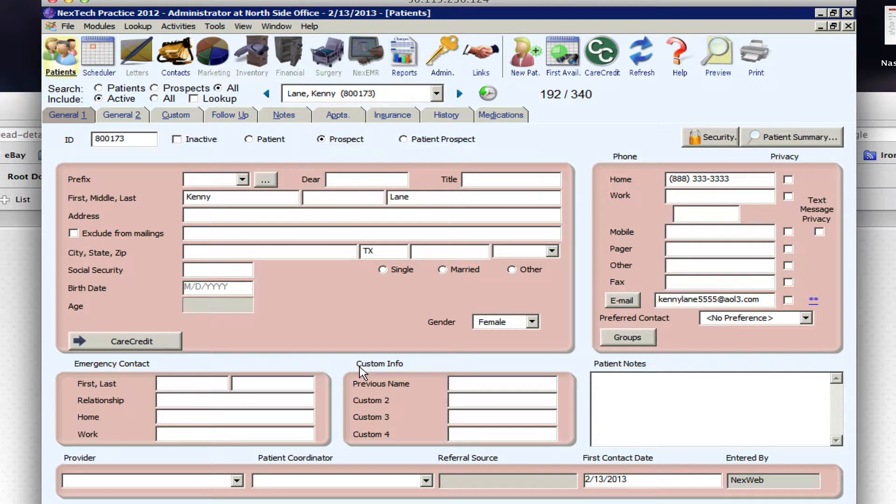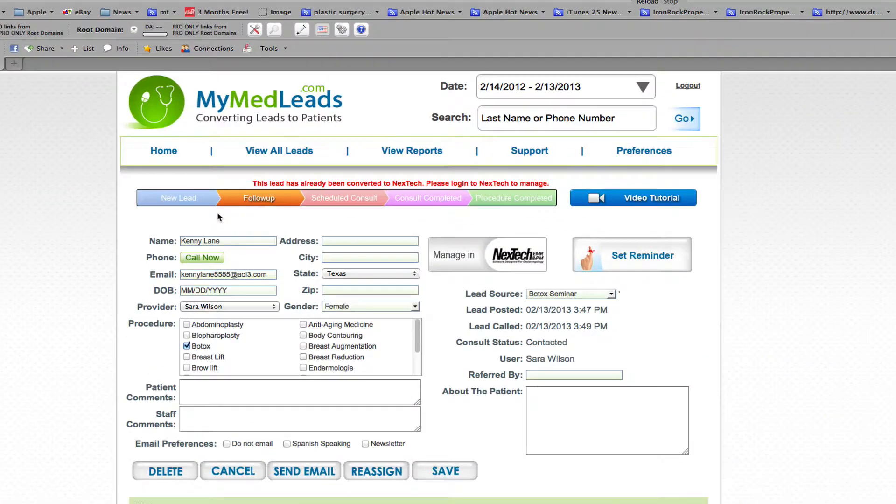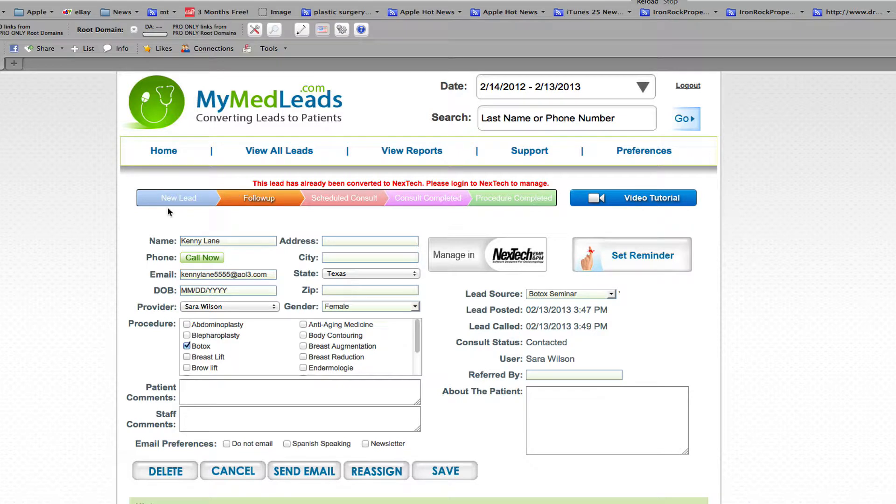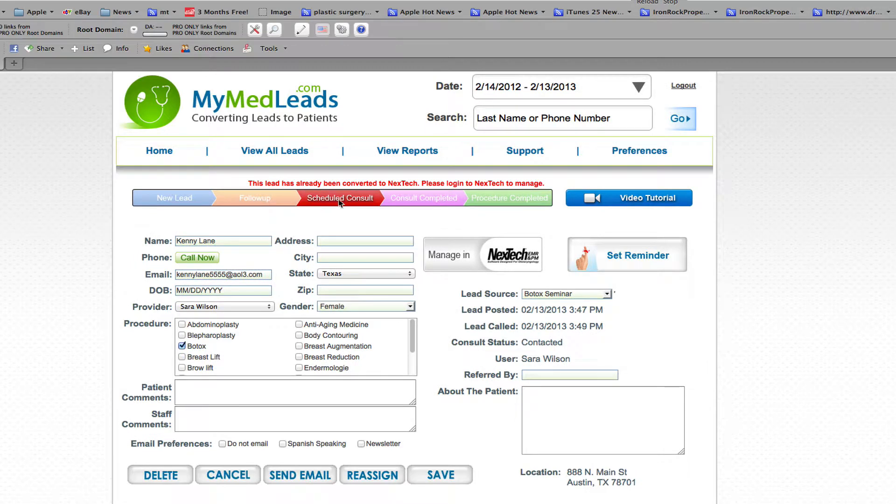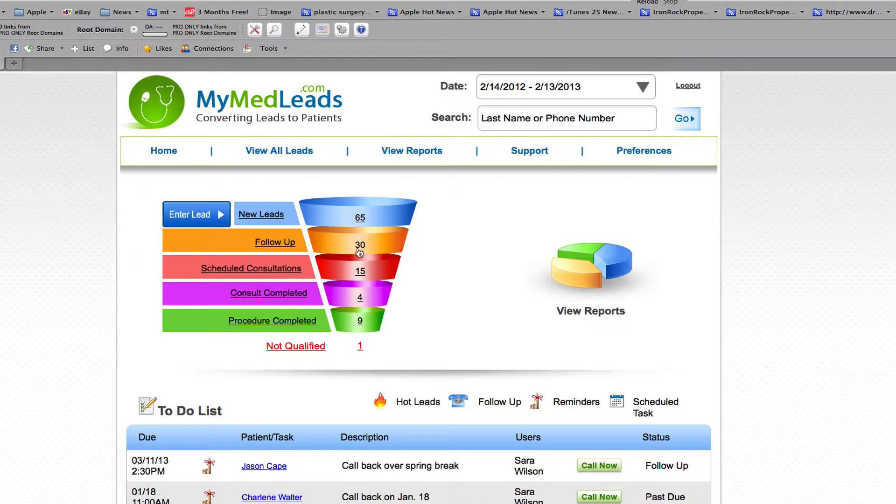So once I exit, if I come back to MyMedLeads and refresh the page, I can see that it is now a scheduled consult. So if I go back to my funnel I can see that my scheduled consultation number there was 14, is now at 15.